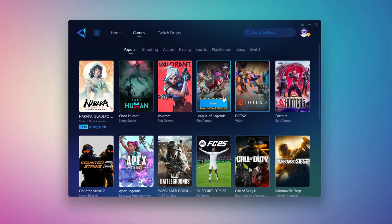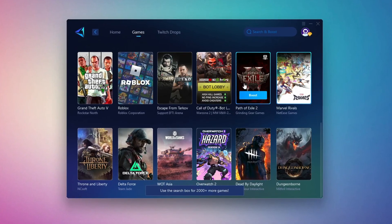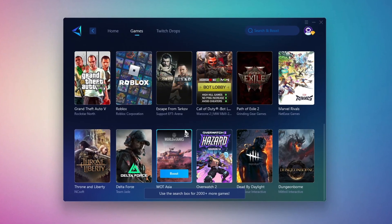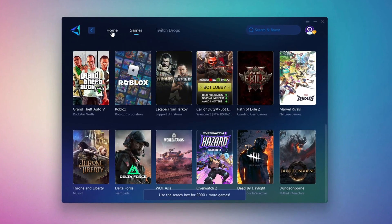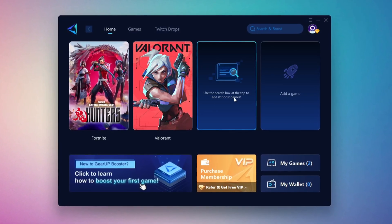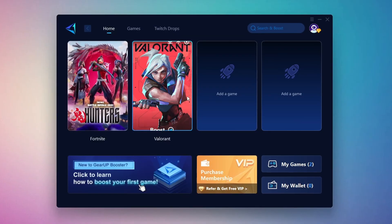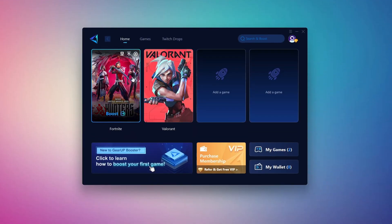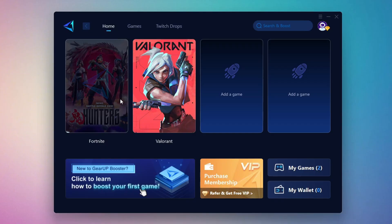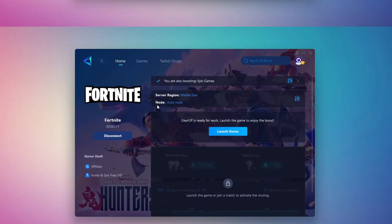If you switch to the games tab, you can also browse thousands of supported titles for optimization. To optimize your network and FPS, go back to the home tab and select the game you want to boost. For example, Fortnite. Click the boost button and Gear Up will begin optimizing your connection. It will also recommend the best server for you.